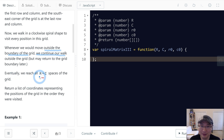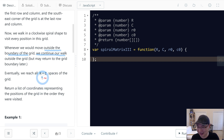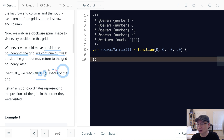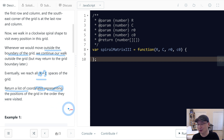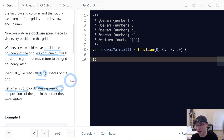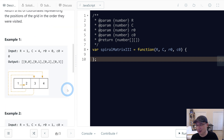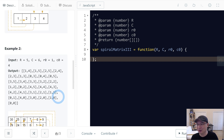What are all items? What is the count of all items? It's R multiplied by C. We return a list of coordinates representing the positions of the grid in the order they were visited. Okay, let's get into example 2.